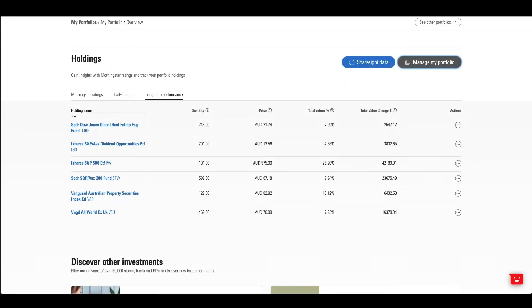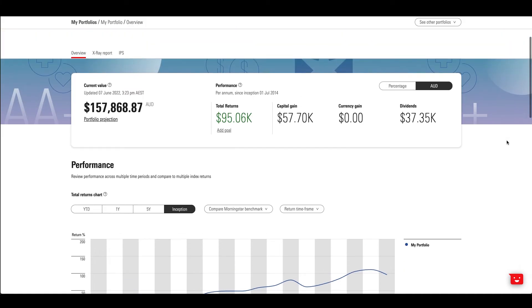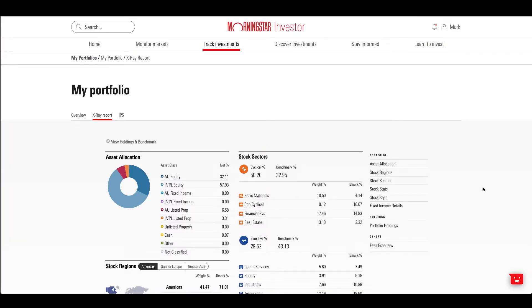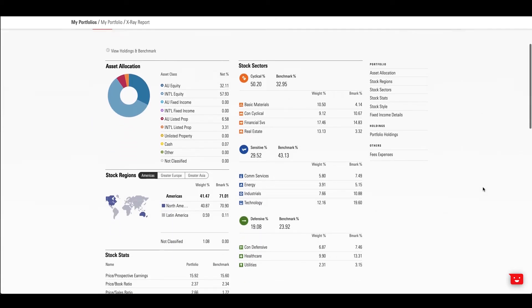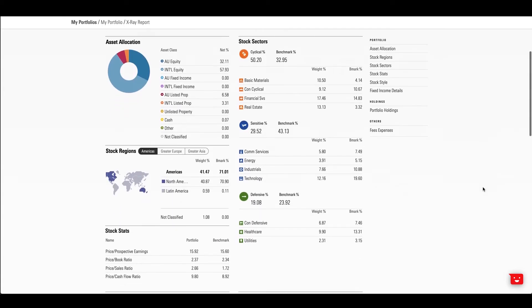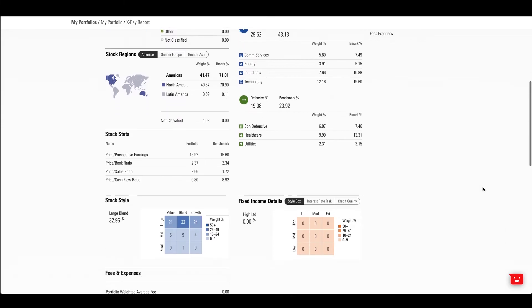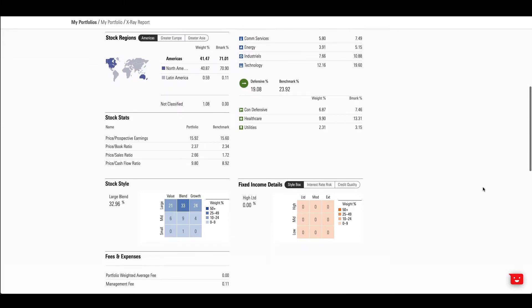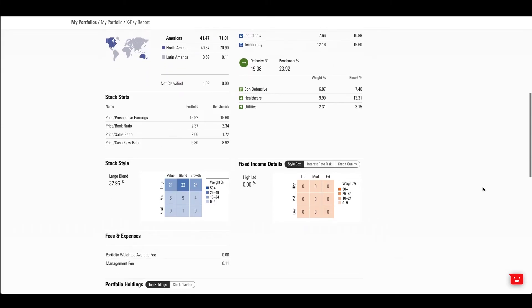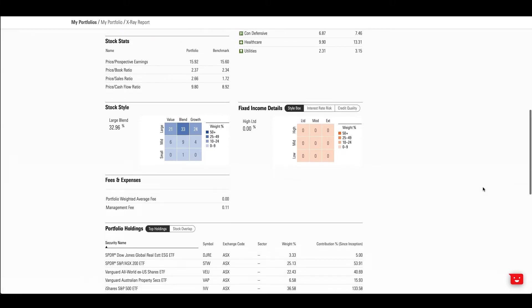Deep dive into your portfolio with Morningstar's Portfolio X-ray tool. The X-ray tool will show detailed weightings and asset allocation data by region, sector and asset class, as well as any stock overlaps in your managed investments.